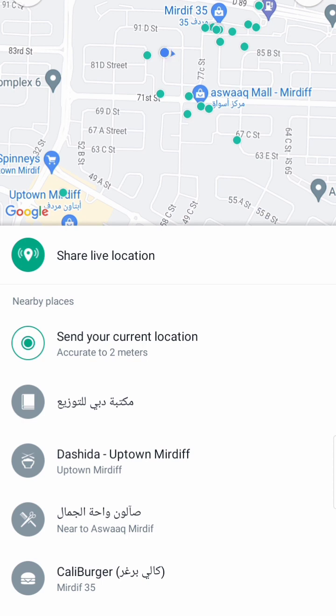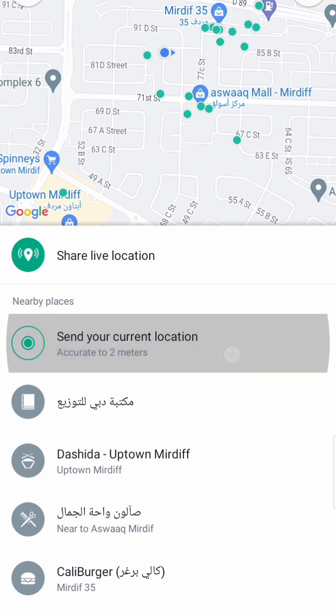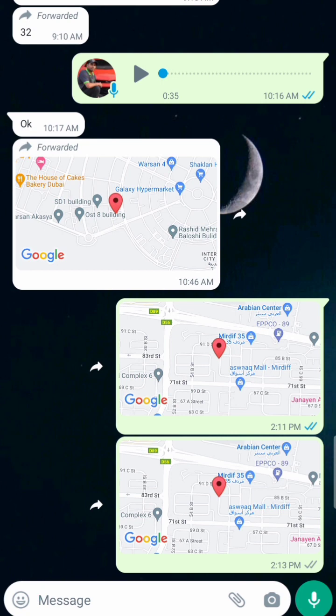If you move somewhere it will reduce further — you can see here accurate two meters. If it shows two meters or one meter, it's okay. But if you see 22 meters, it's not accurate; if you send that, someone will go to a different location and cannot find you. So this is important. Now I want to send this location — I will click 'Send my current location.'